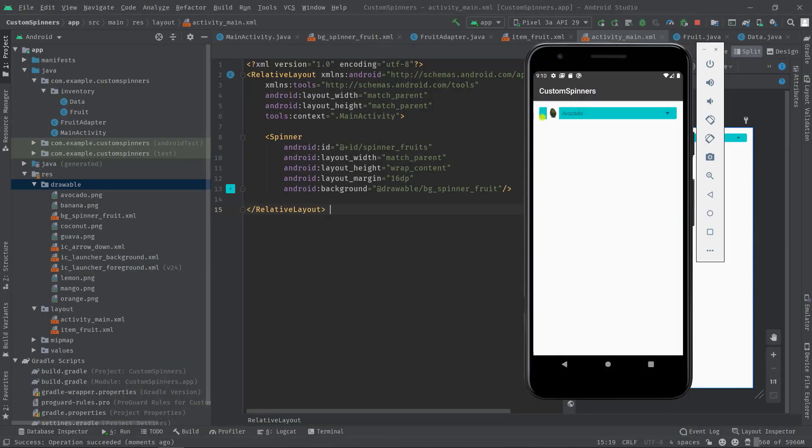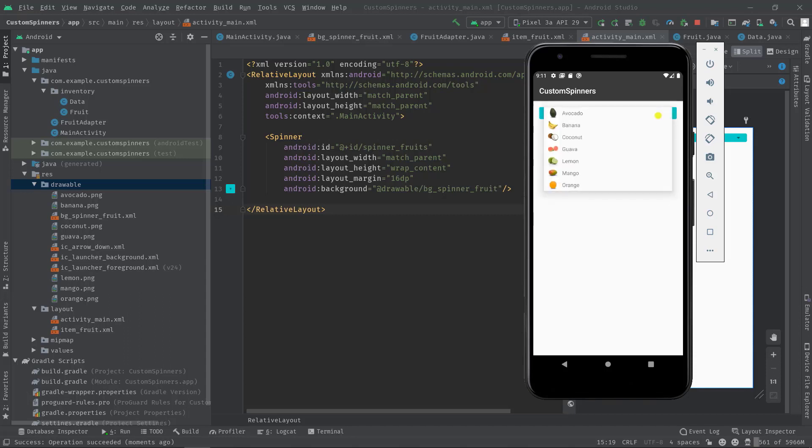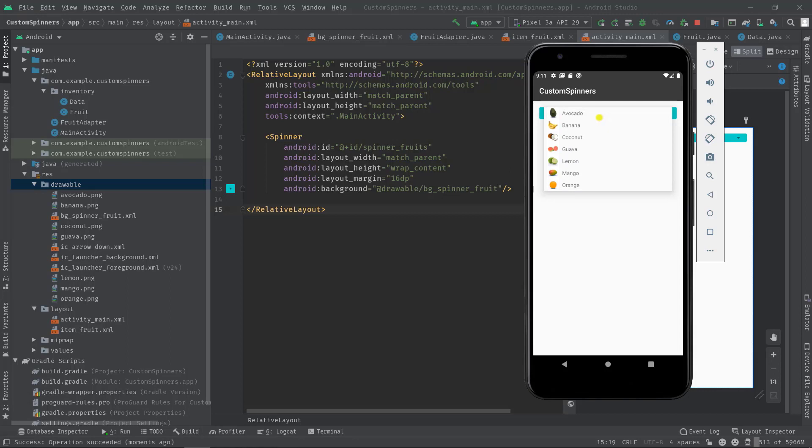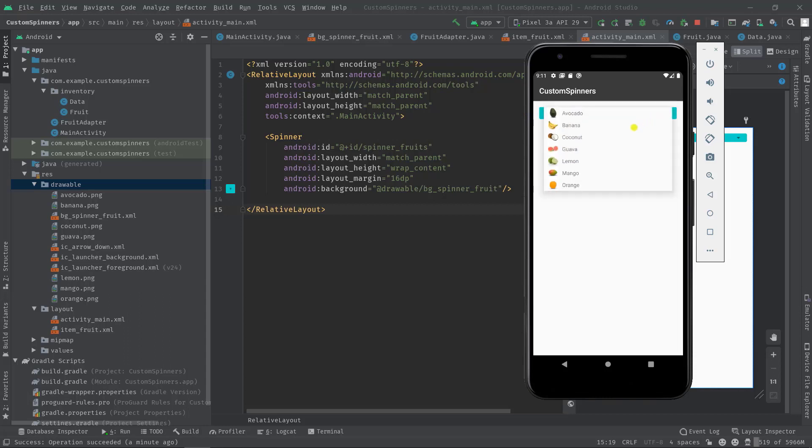As you can see guys, our default spinner's background has been changed now. But if I click on the spinner, you can see a pop-up window, right? We can also change its background using pop-up background attribute. But before that, you may have noticed that this pop-up window is actually overlapped on top of our spinner layout.